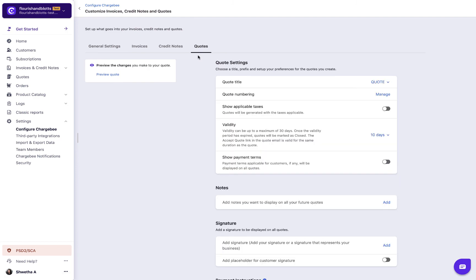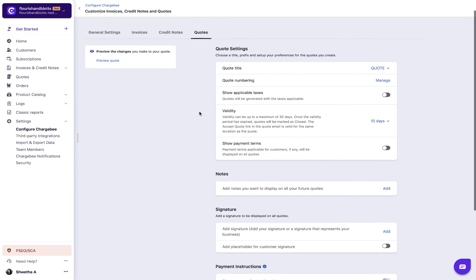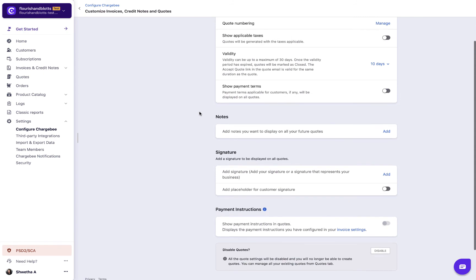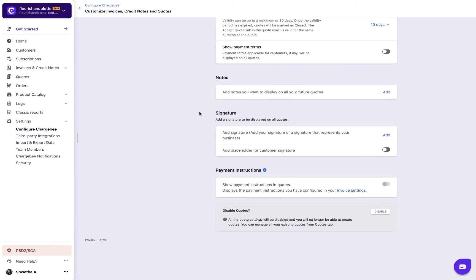Here, you can configure the title, numbering, whether or not to display taxes, validity and payment terms.